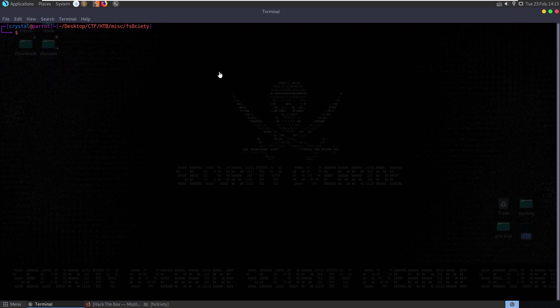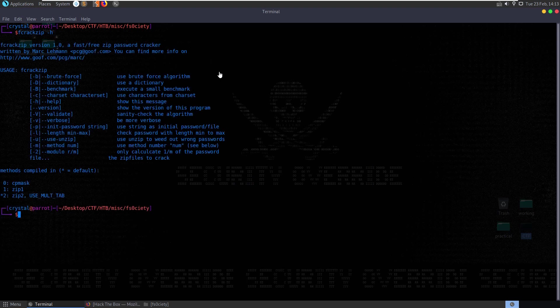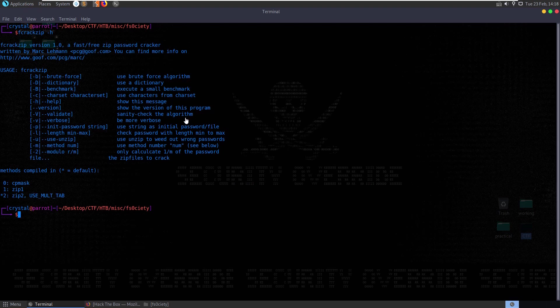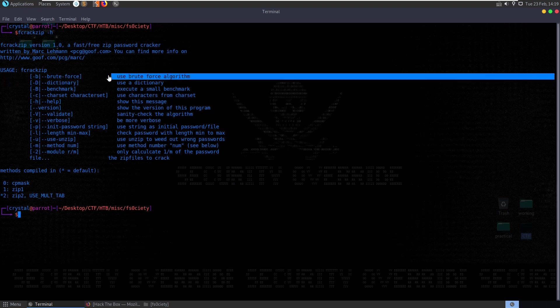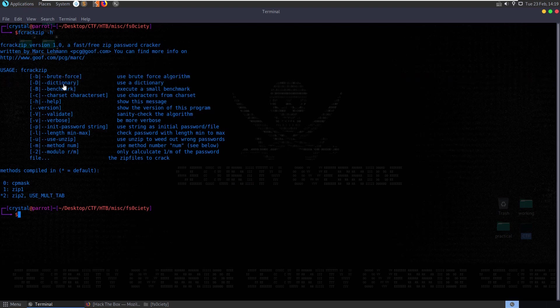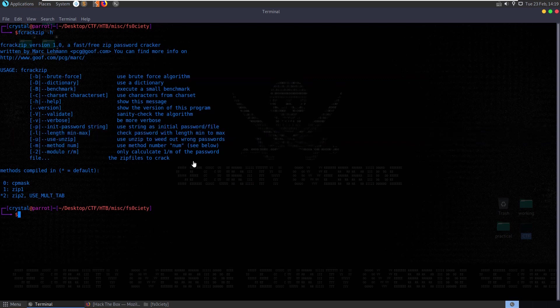So let's see if we can use fcrackzip to crack this. Let's do fcrackzip dash h. So we can decide here do we want to give it a dictionary? Do we want to use a brute force algorithm? In which case we could specify minimum and maximum length. We could say between six and eight characters, all alphanumeric, and it'll try each one. In our case we're probably going to want to do a dictionary attack.